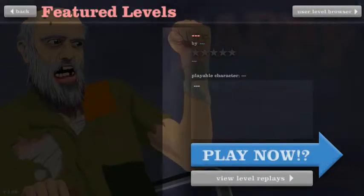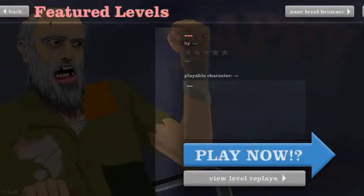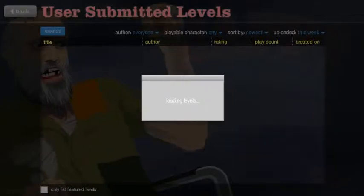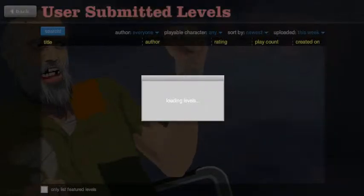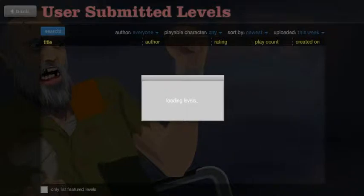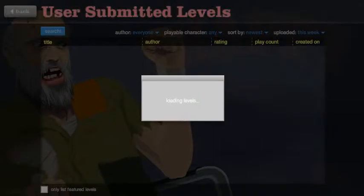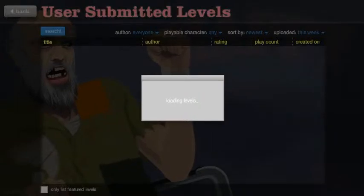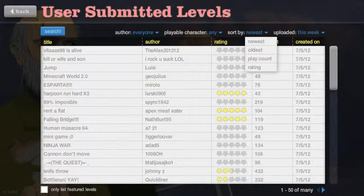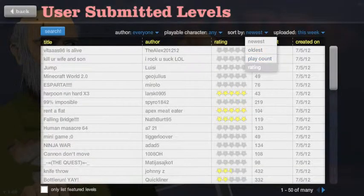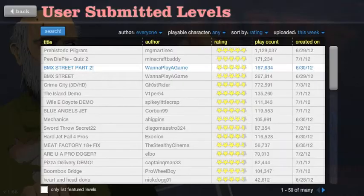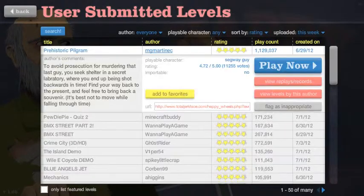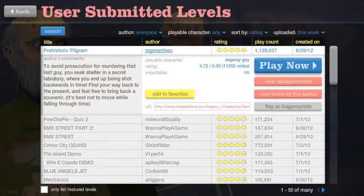It's taking too long. Come on, come on. I probably should have done this first, but I will. Prehistoric Pilgrim, let's do it.